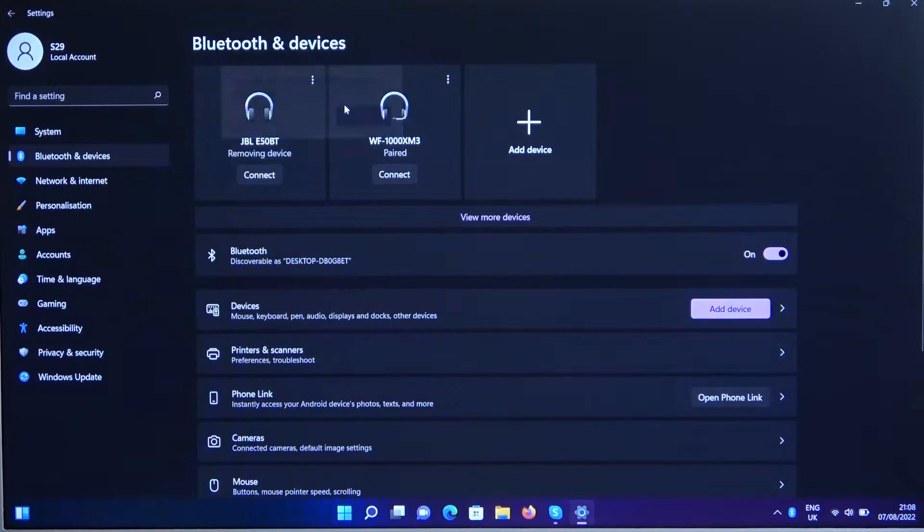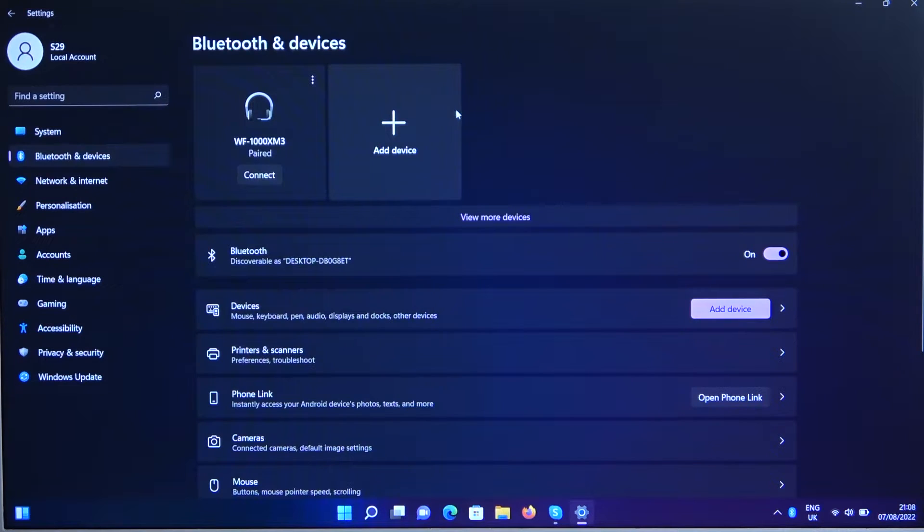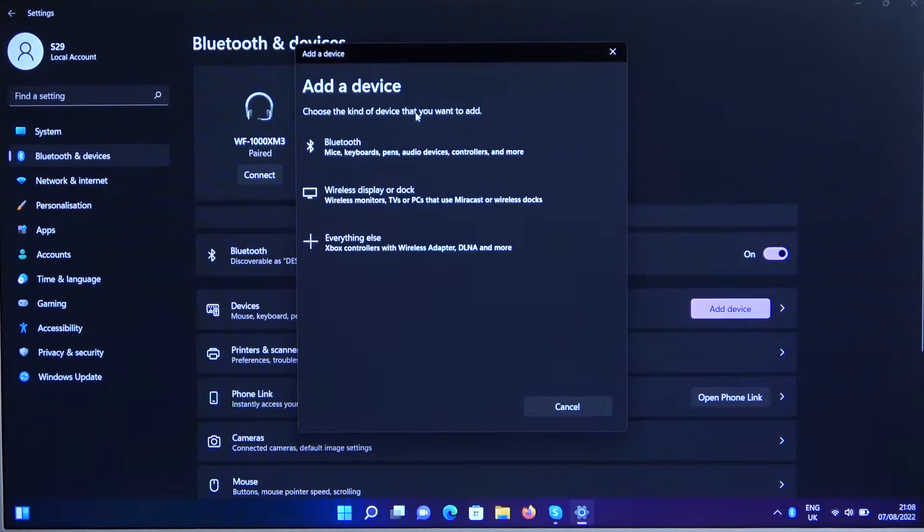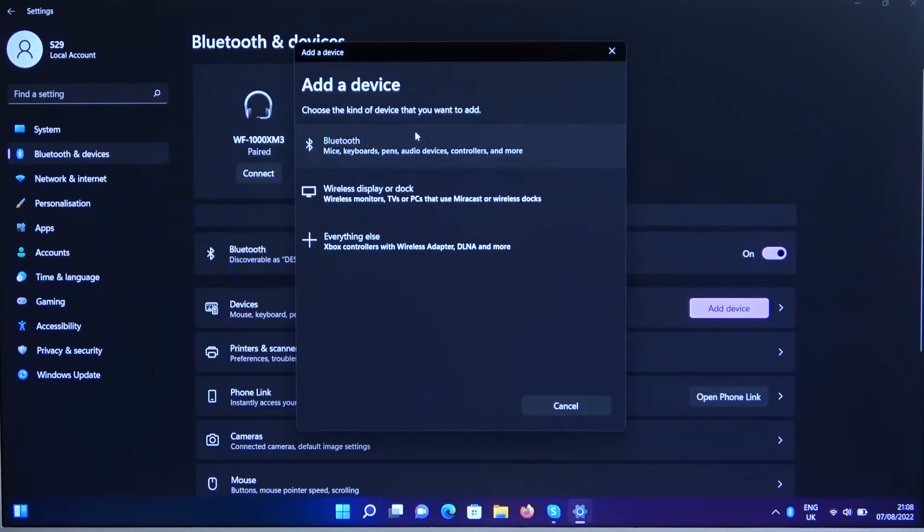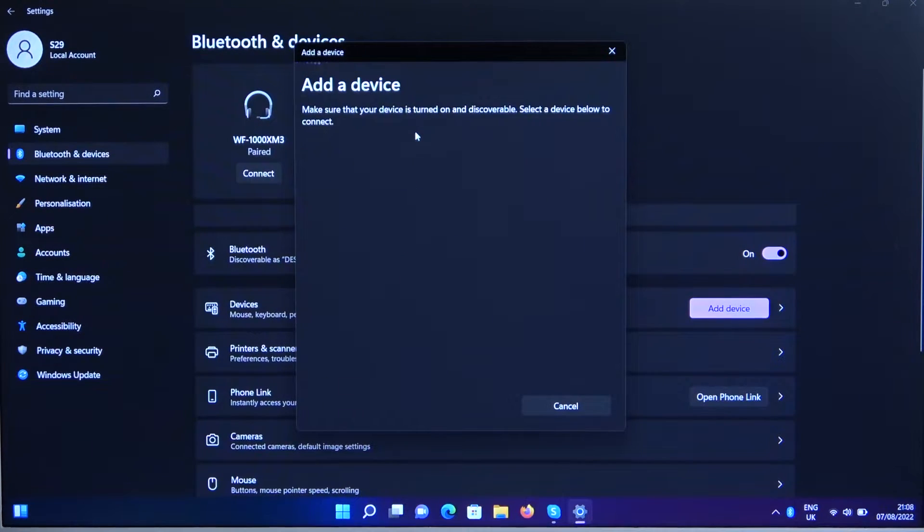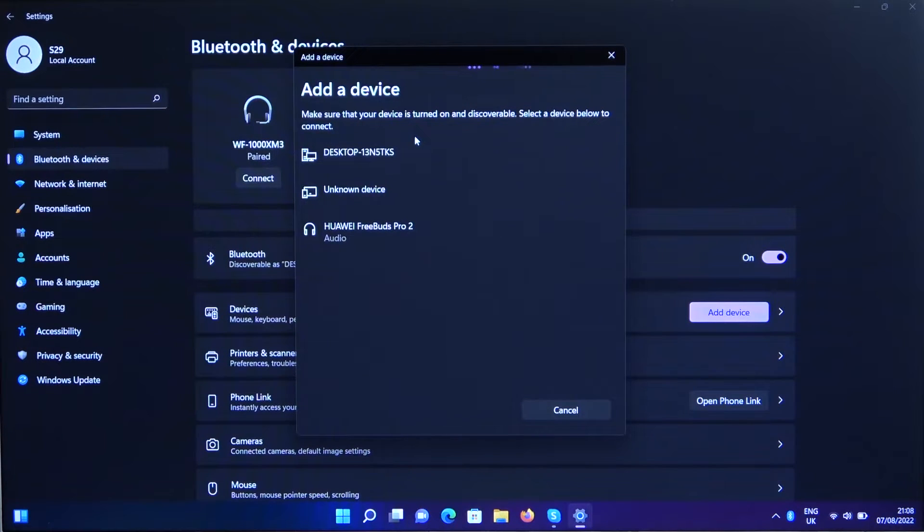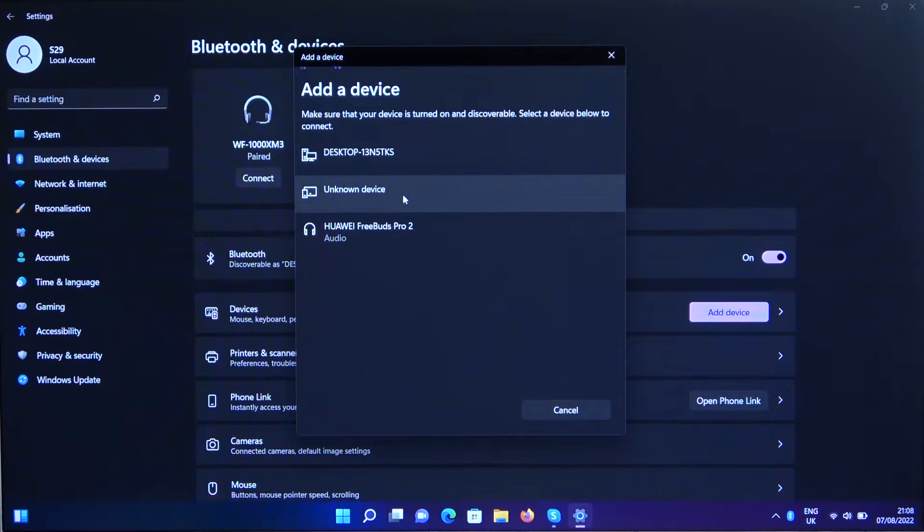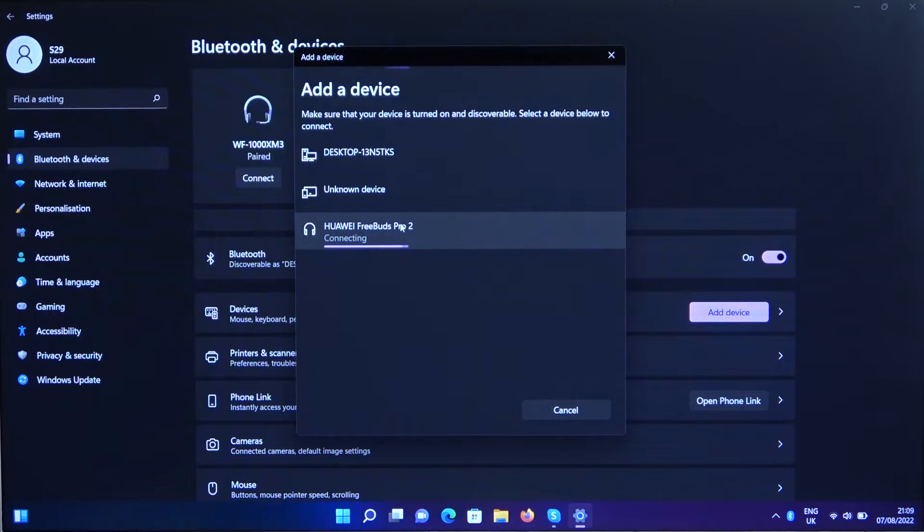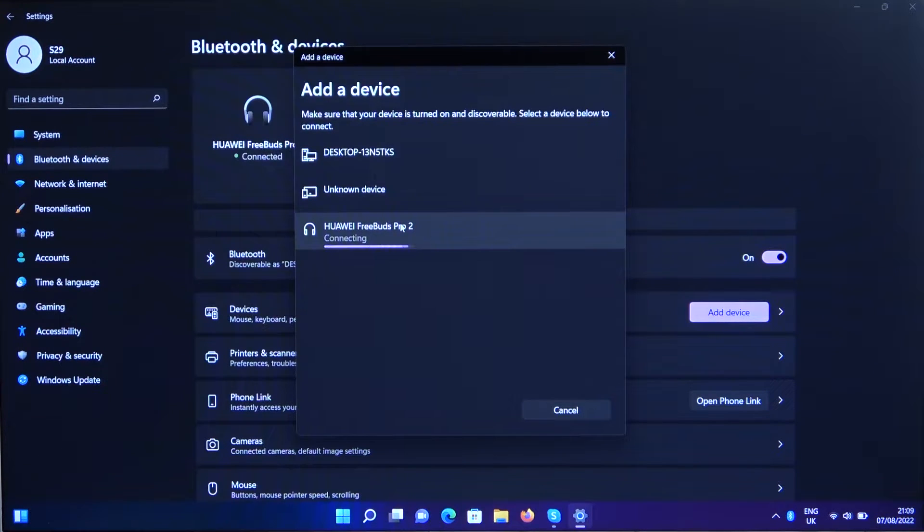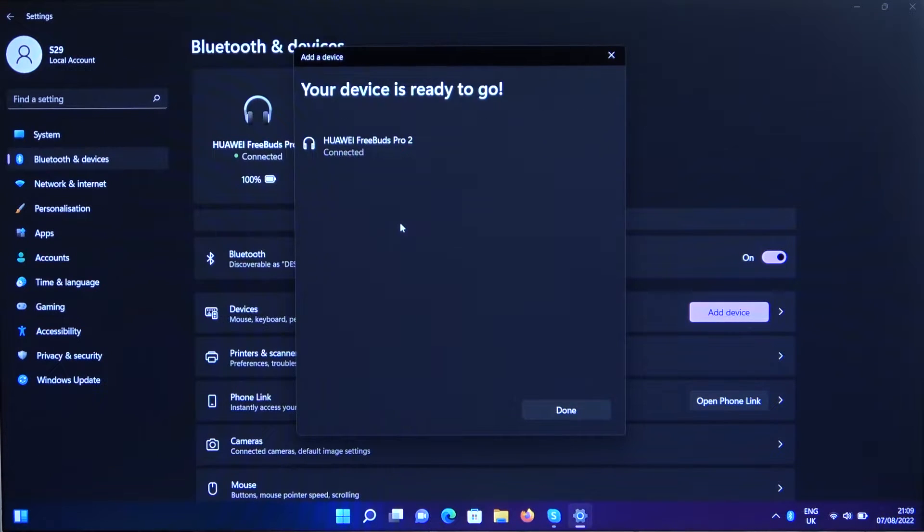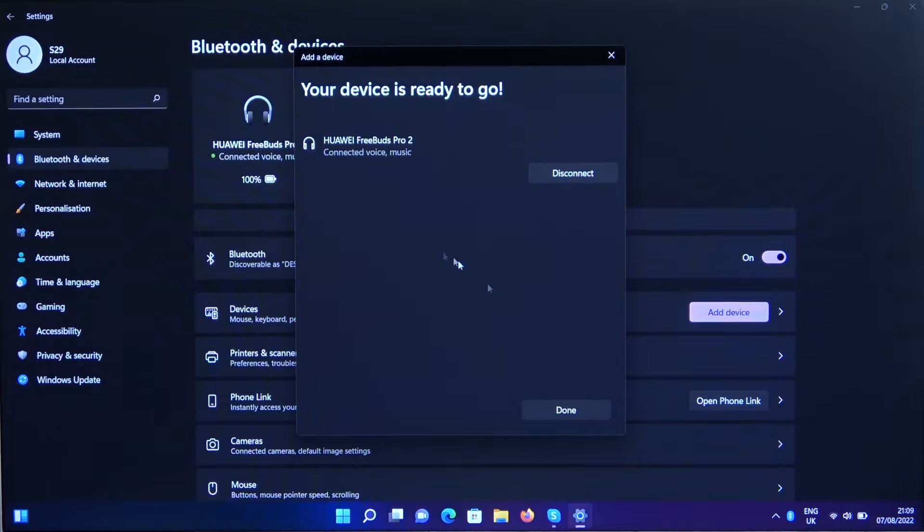Sorry guys, it's a little bit laggy PC. Select Bluetooth and as you can see FreeBuds Pro 2 appears on the list. So we can click on them once to connect and right now we are successfully connected.